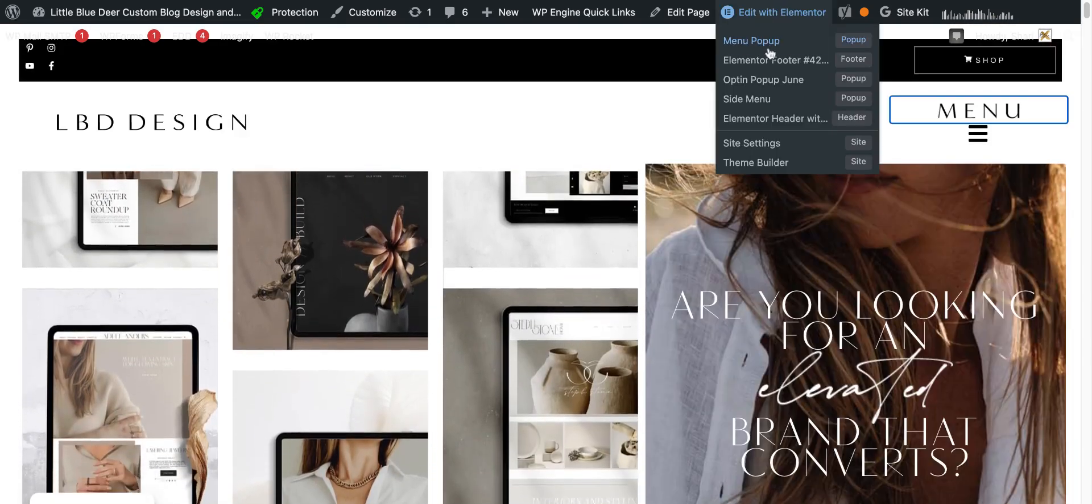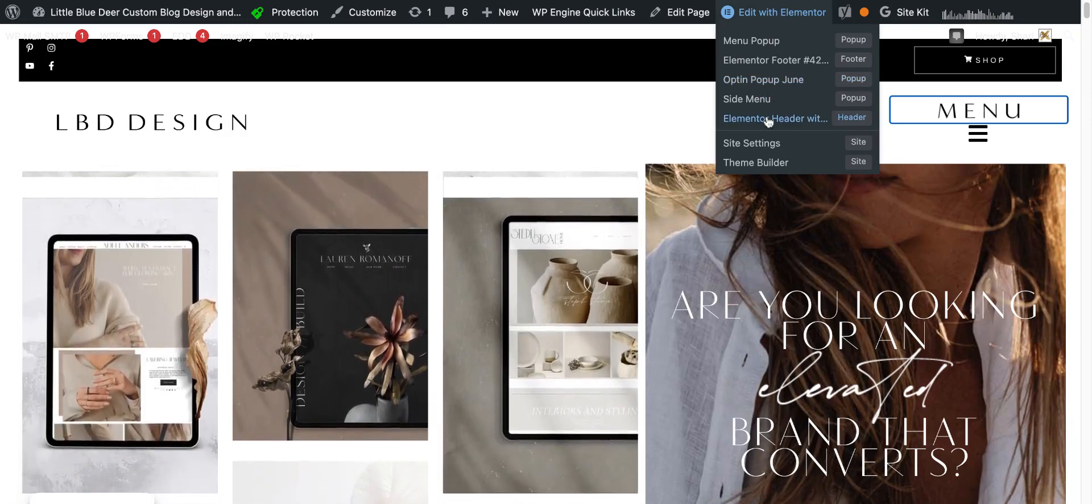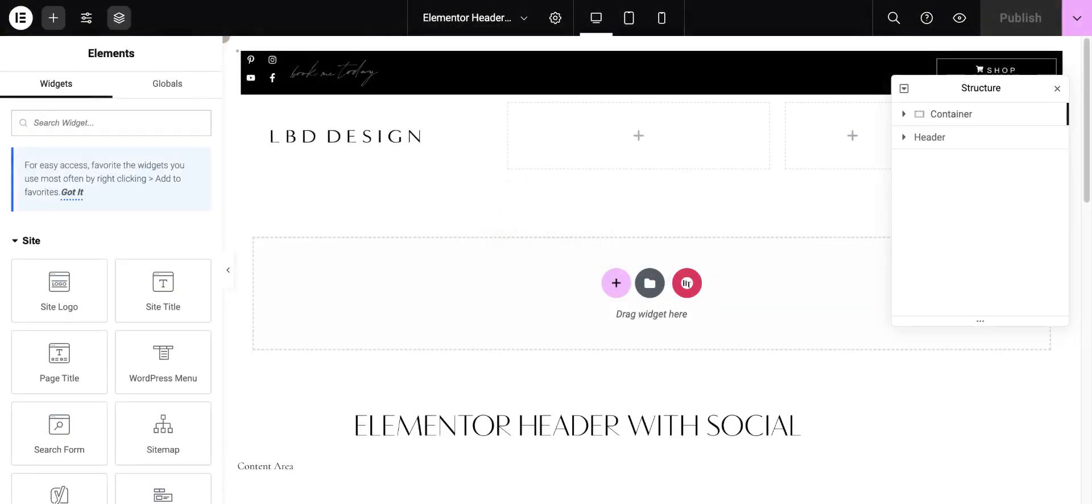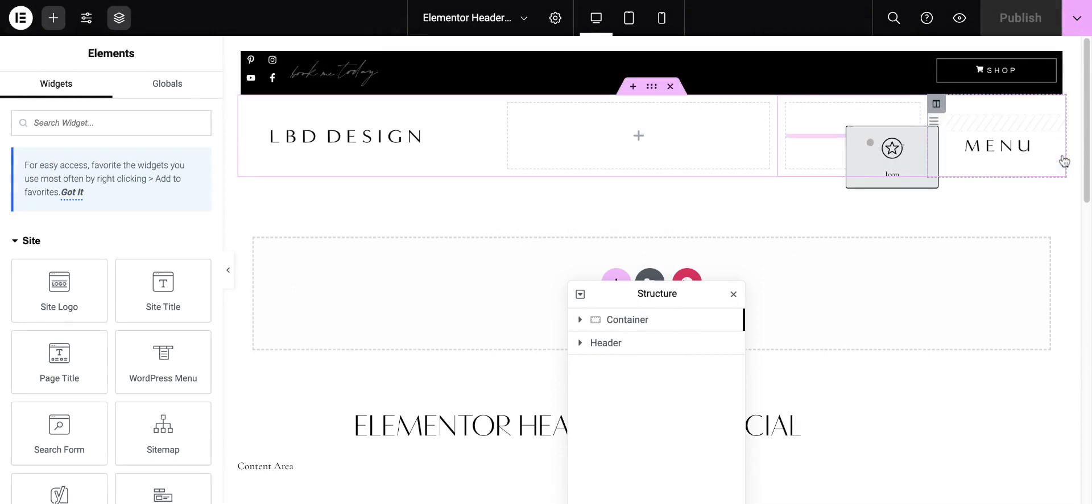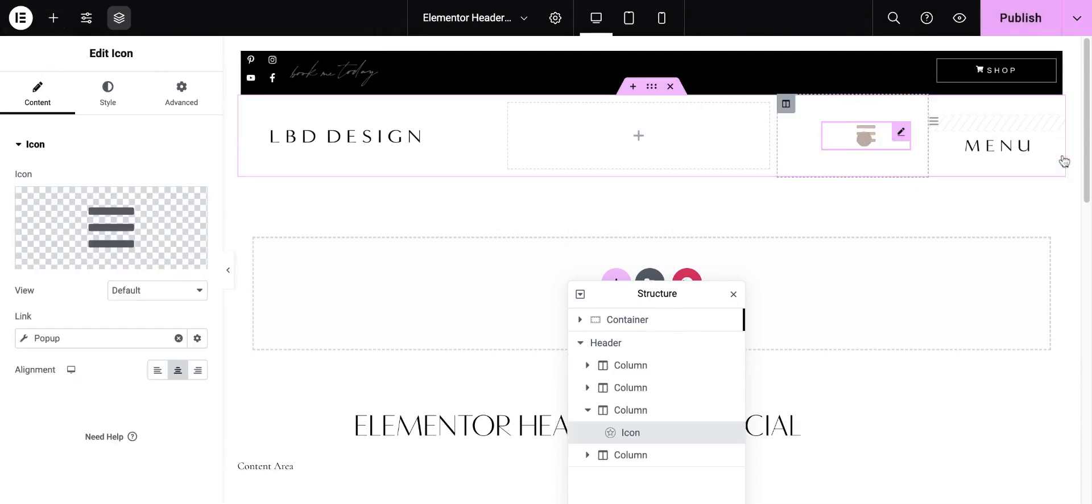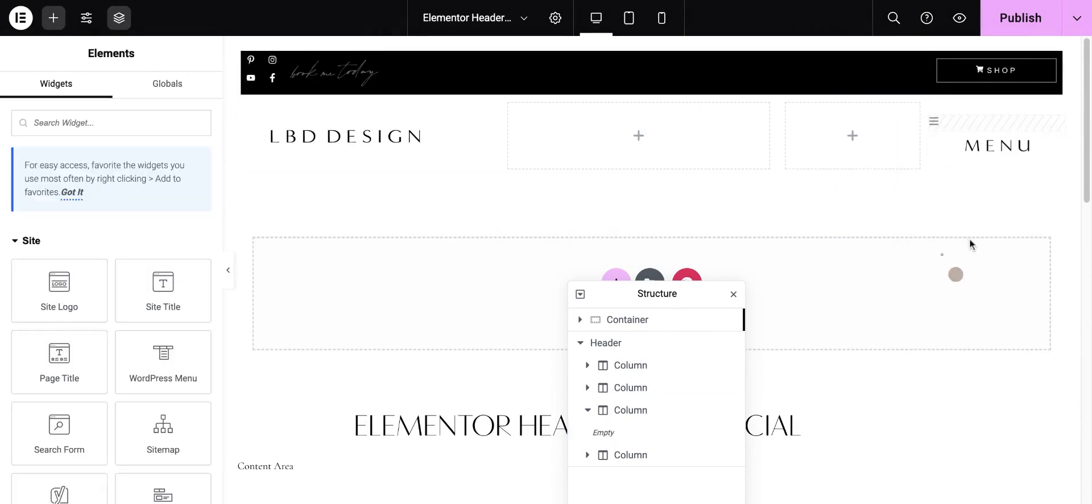So I'm going to pop back in my header. I'm going to delete the three bar icon. And keep in mind as well in your header that you can obviously move this to the center, to a different column, etc. But I'm not going to use it at all because right now I'm really just liking the menu text. I'm going to click publish.